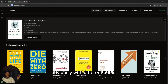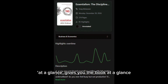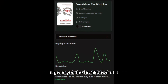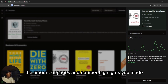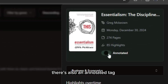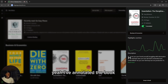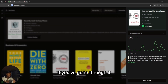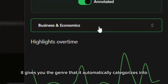This is what your library should look like, obviously with different books. One of the features that I like is At Glance. At Glance gives you the book at a glance — it gives you the breakdown of it: the author, Greg McCowan, when you started reading it, the amount of pages, and number of highlights you made. Also, annotated tag, so you can say you've annotated the book if you've gone through it and made all your highlights. It gives you the genre that it automatically categorizes it into.